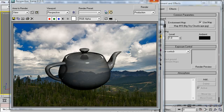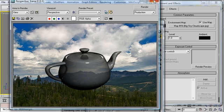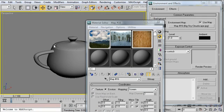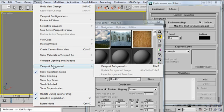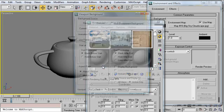For now, though, let's figure out how to get this background image into our viewport. I'm going to go up to Views, and under Viewport Background, I'm going to click on Viewport Background.